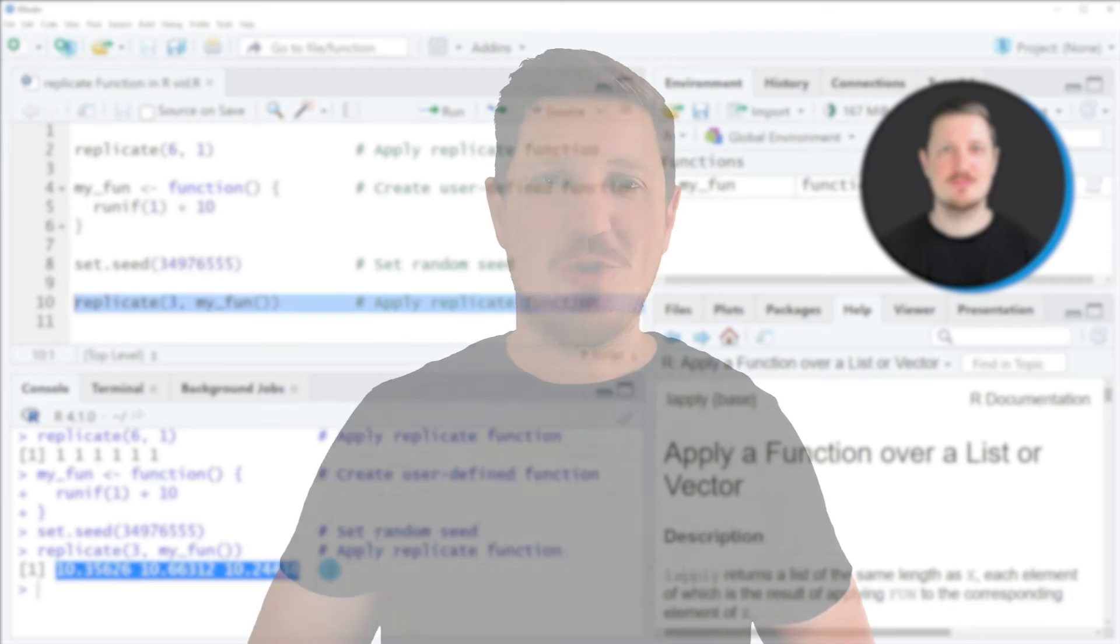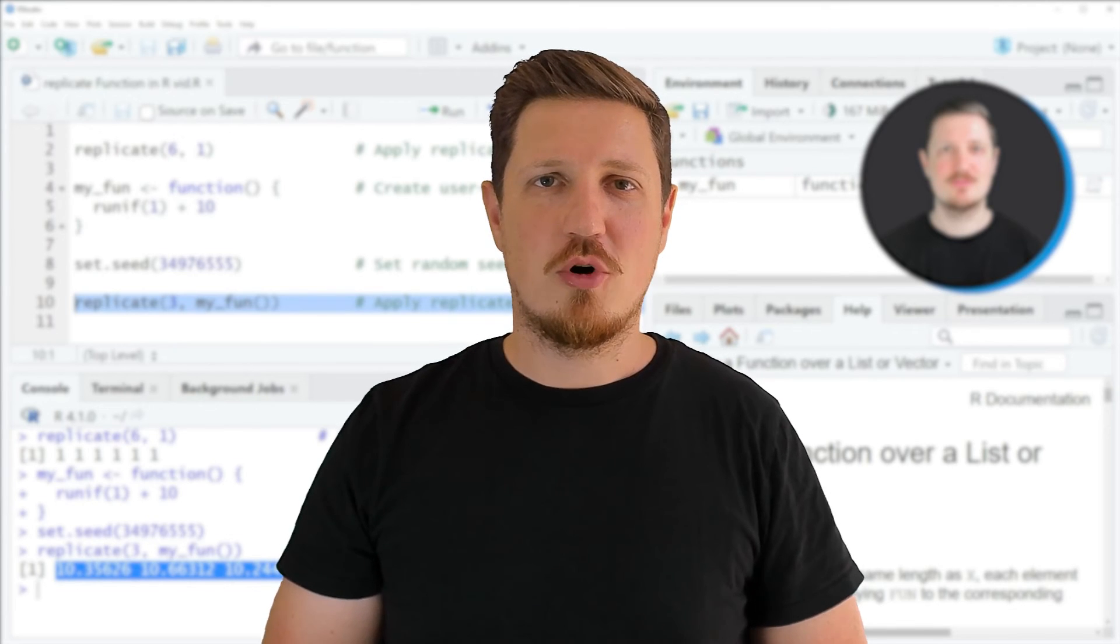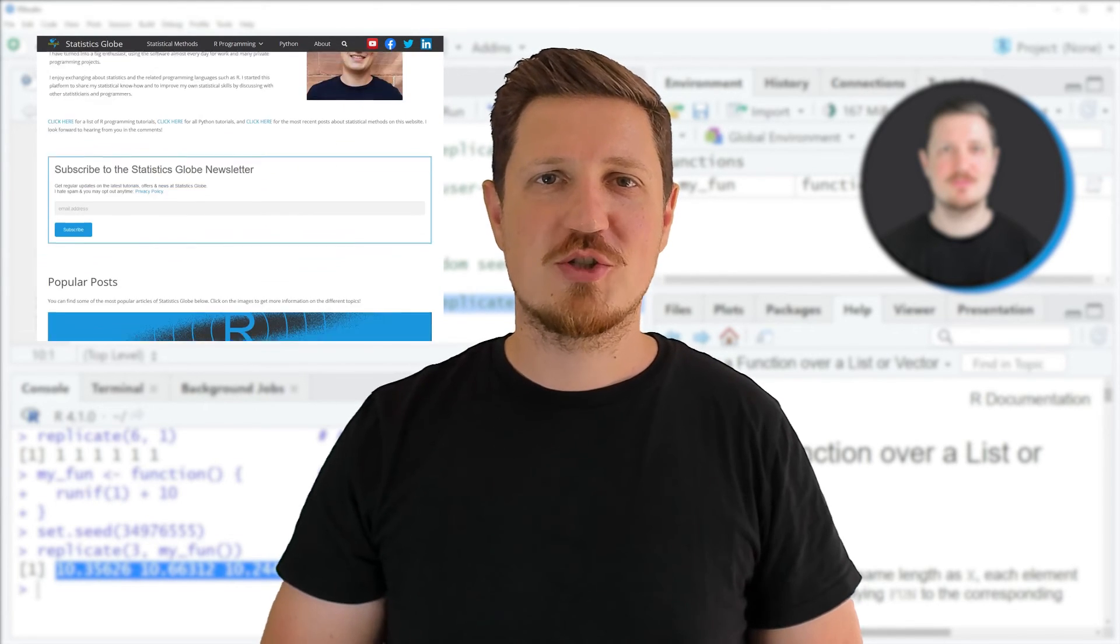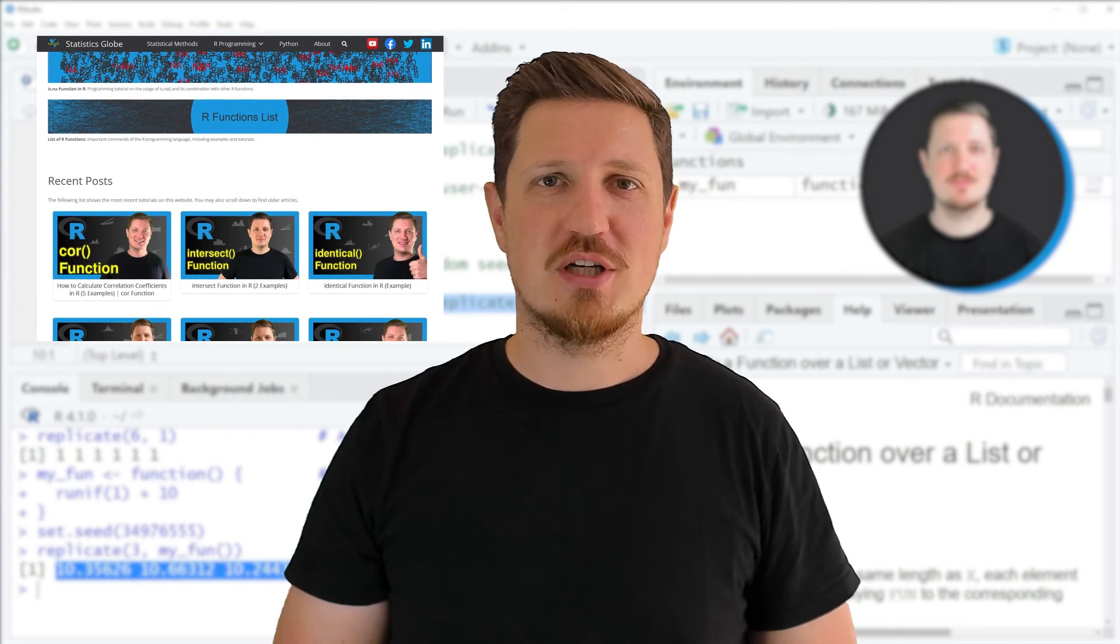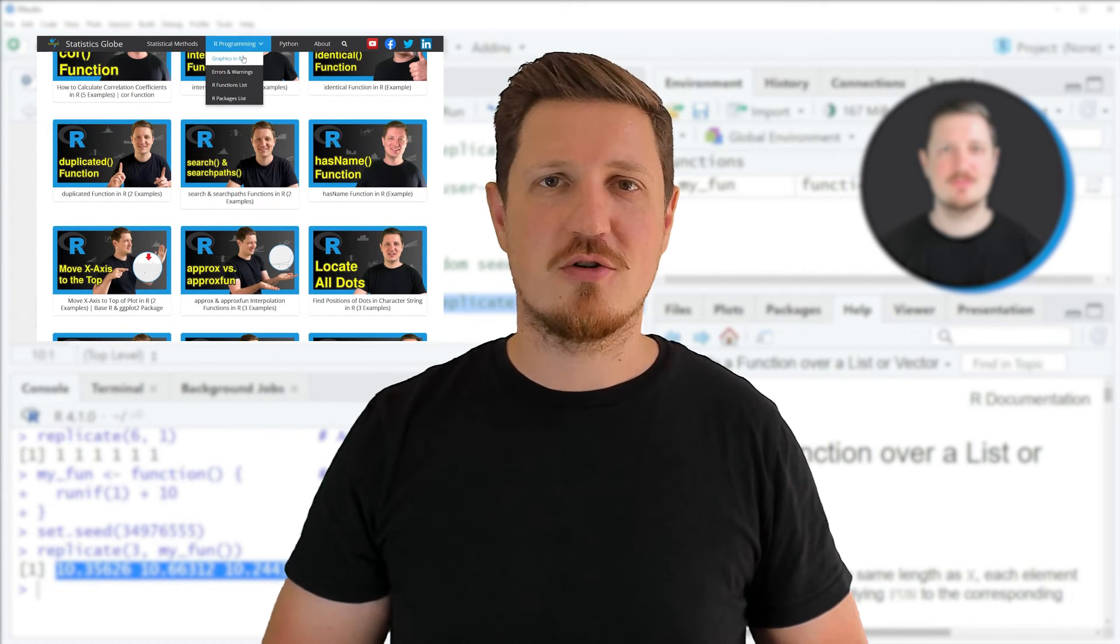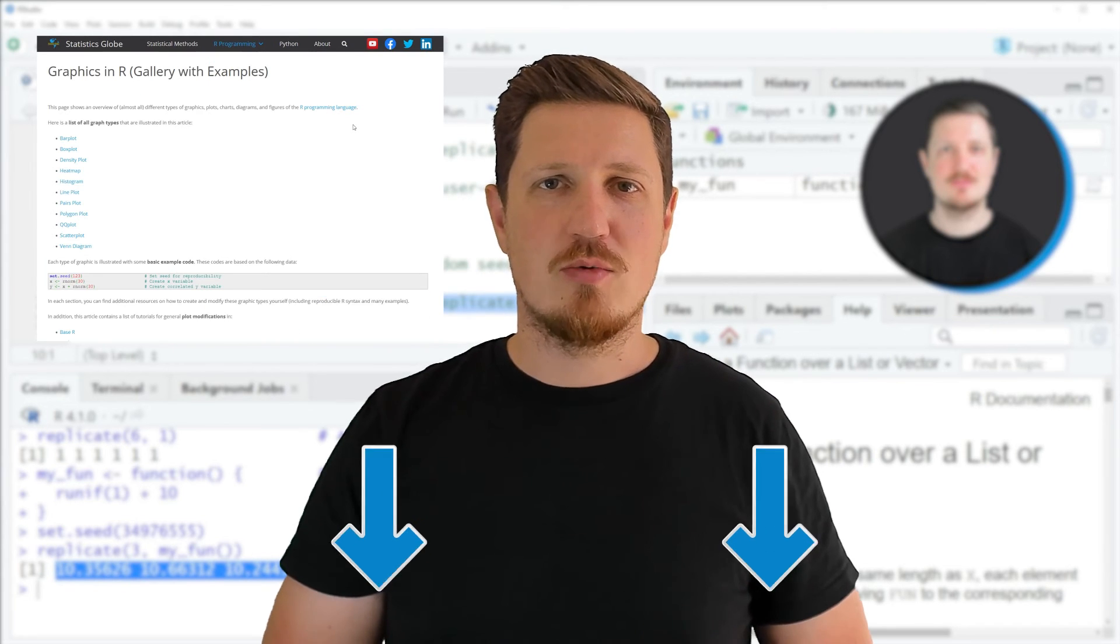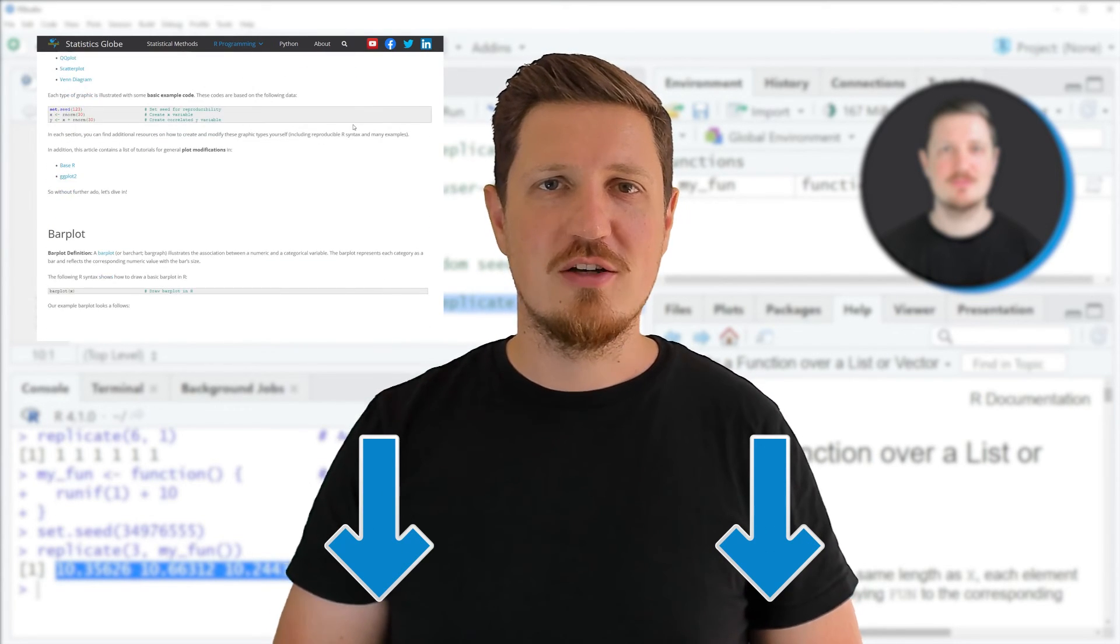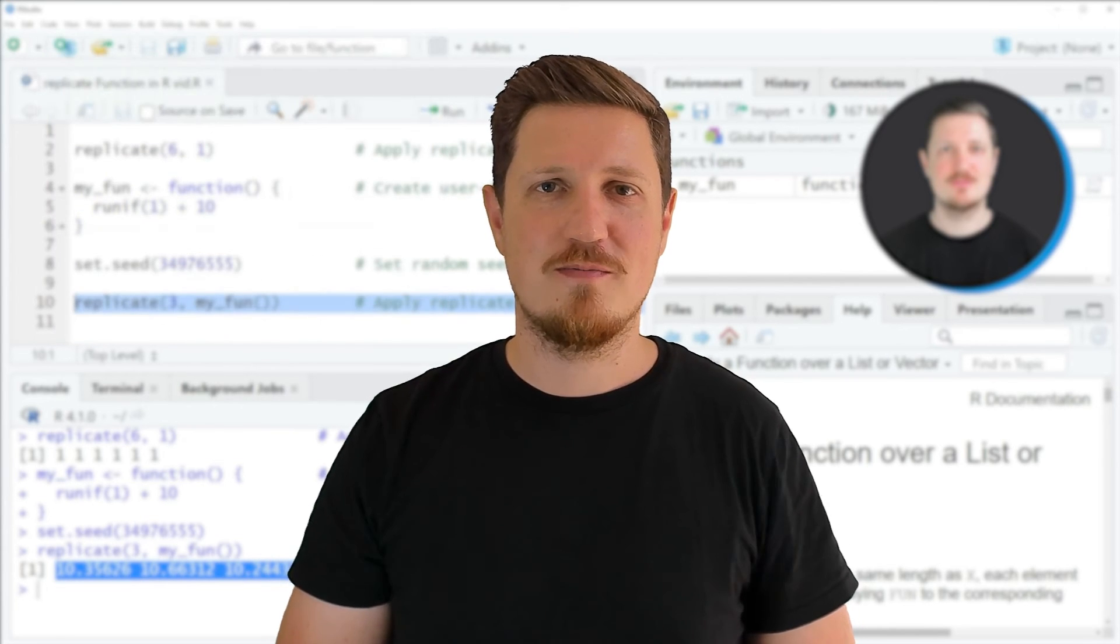That's all I wanted to explain in this video. In case you want to learn more on this topic, you may check out my homepage, statisticsglobe.com, because on my homepage, I have recently published a tutorial in which I'm explaining the content of this video in some more detail. I will put a link to this tutorial into the description of the video.